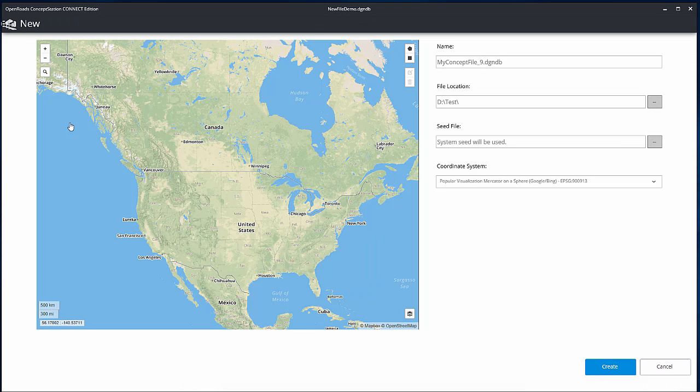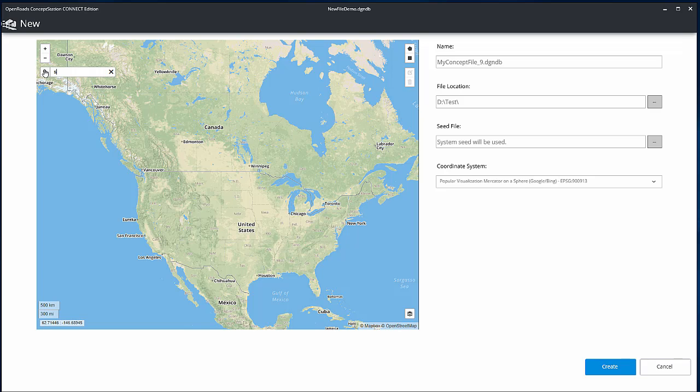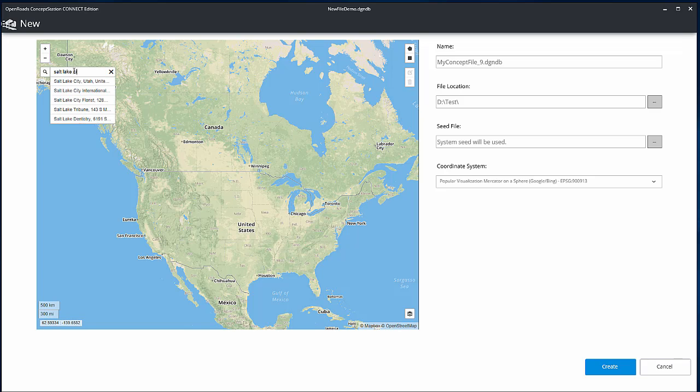Define the project area using the Search tool in the Map view to quickly zoom to a city, and then zoom into the area on the map.